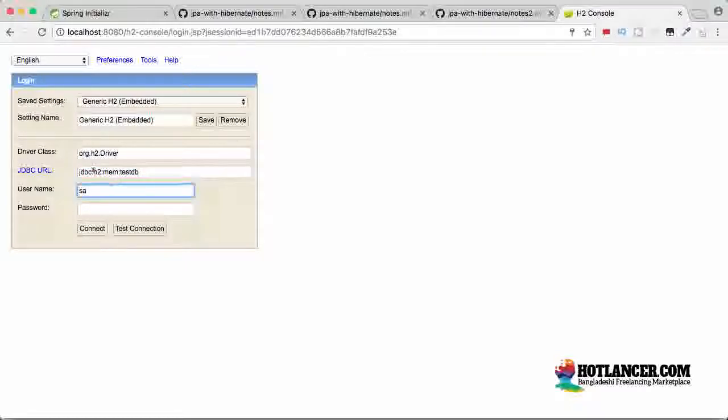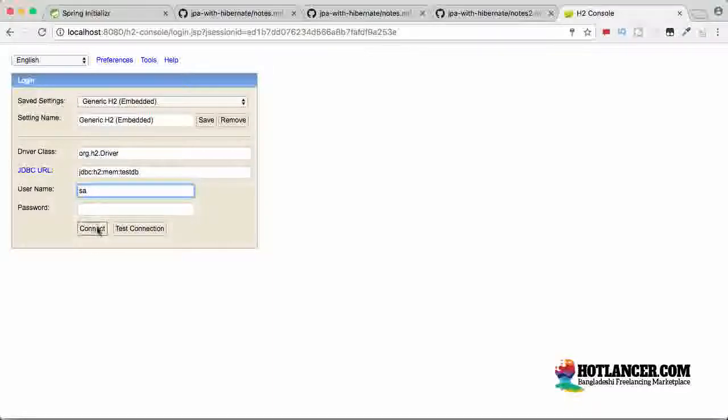Your JDBC URL is the one thing which you need to notice in detail. It should be JDBC colon H2, colon mem, colon testdb. The username is SA and password is empty and you can say connect.